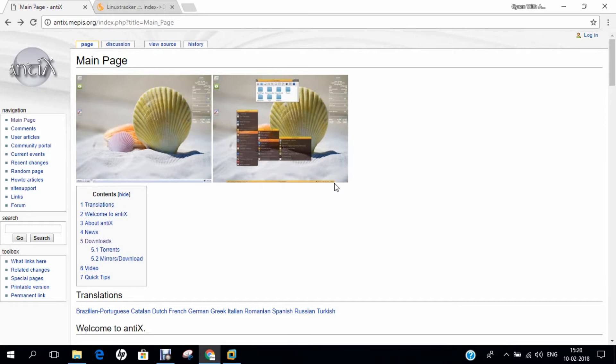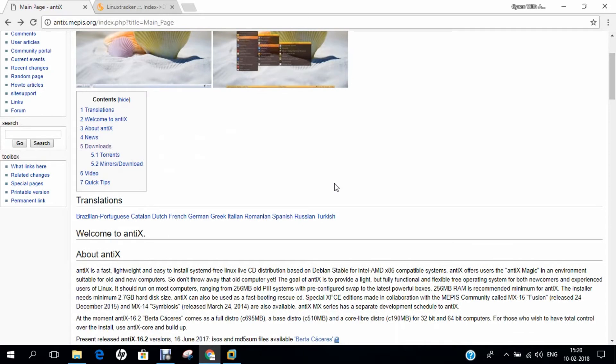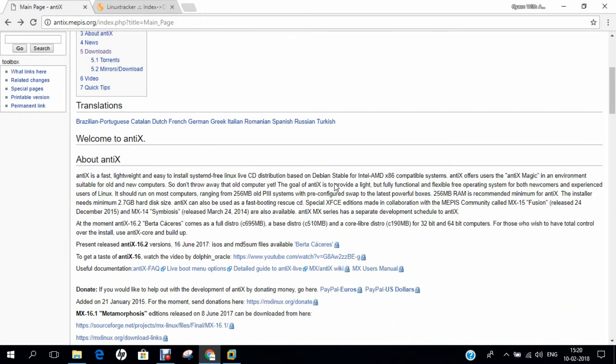Antix is basically a fast, lightweight and easy to install system-free Linux live distribution CD based on Debian stable for Intel and AMD-based compatible systems. It offers the Antix magic in an environment suitable for old and new computers, even computers that were very old, aged traditional systems like Pentium 3 and Pentium 2, they can afford to install this type of Linux even in the year 2018.